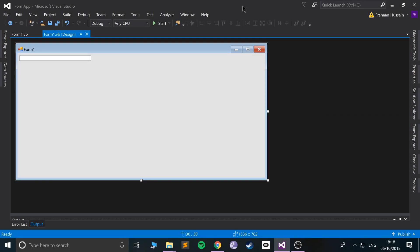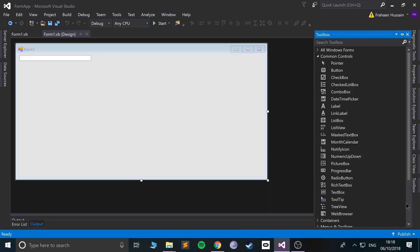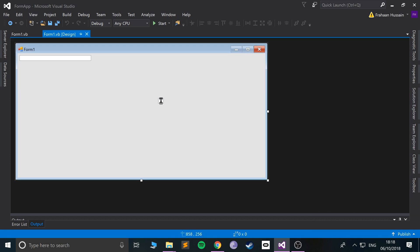Hello, in this Visual Basic tutorial, I am going to show you labels. So if I go to the toolbox and go to label, just drag it on over here.